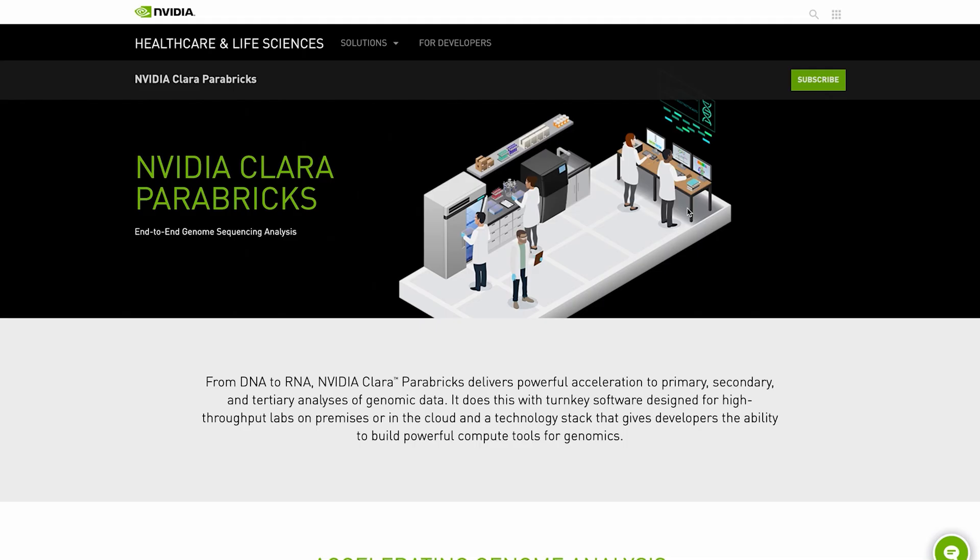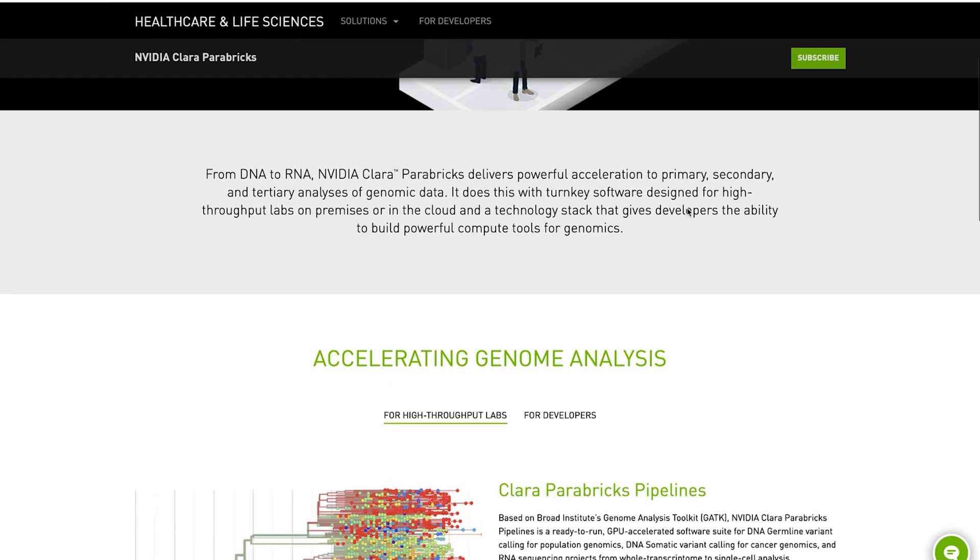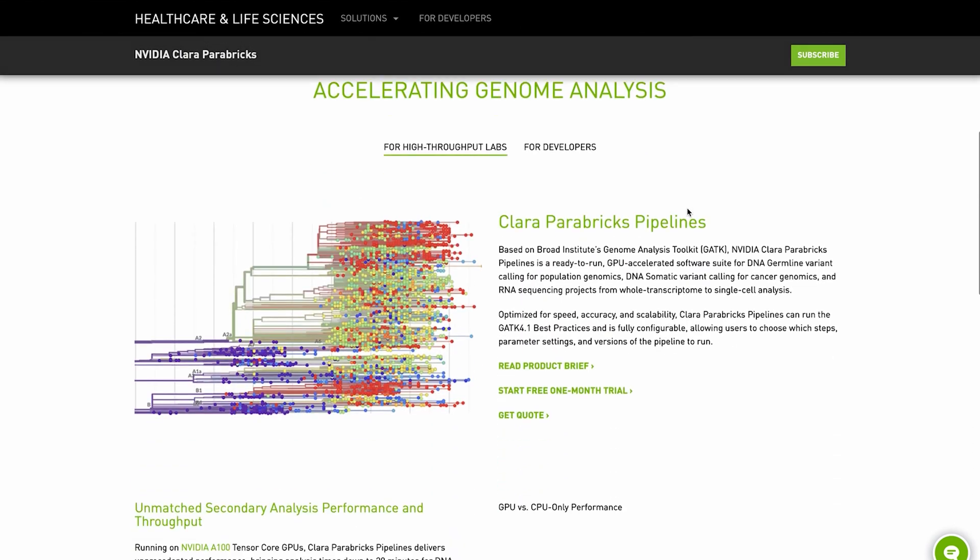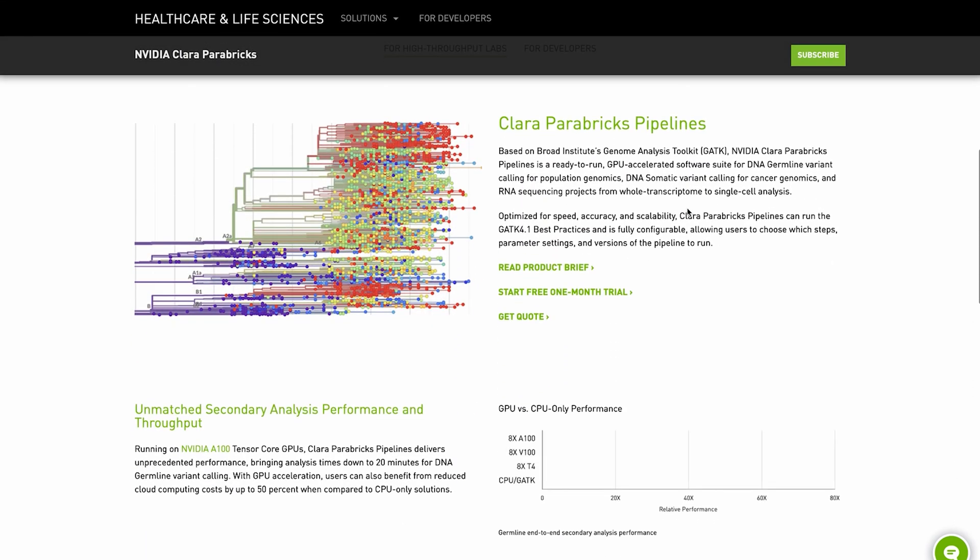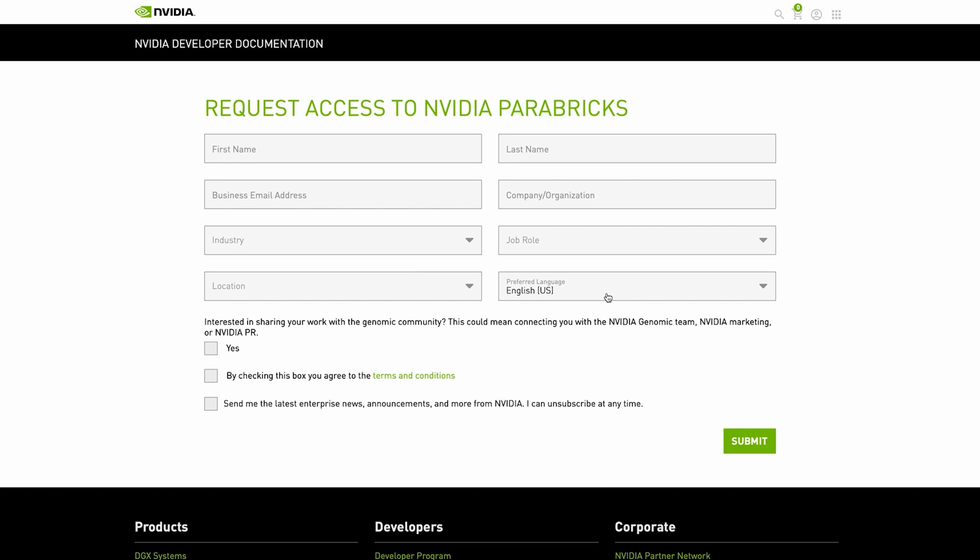First, you will need to request access to the software on the NVIDIA Parabricks website. If you haven't done this already, please pause the video and click on the link in the description to request an evaluation license now.